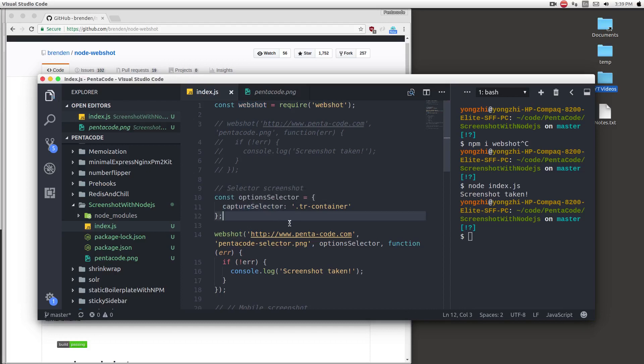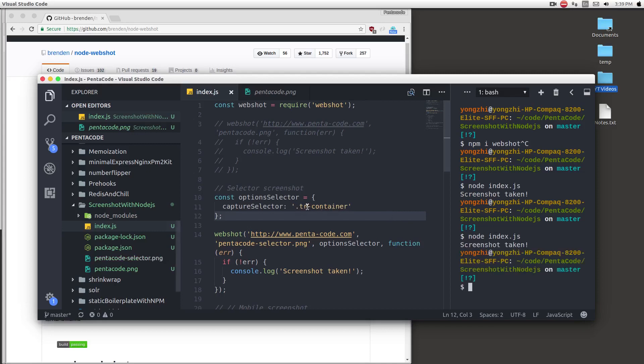So here I pass in trcontainer for pentacode.com and to the capture selector parameter. So once I do this, I can run the program, and it will go out and take a picture of only the content within trcontainer. So give it a second, there it is.